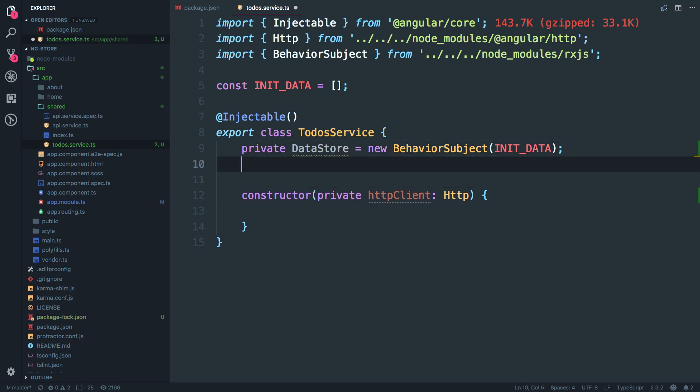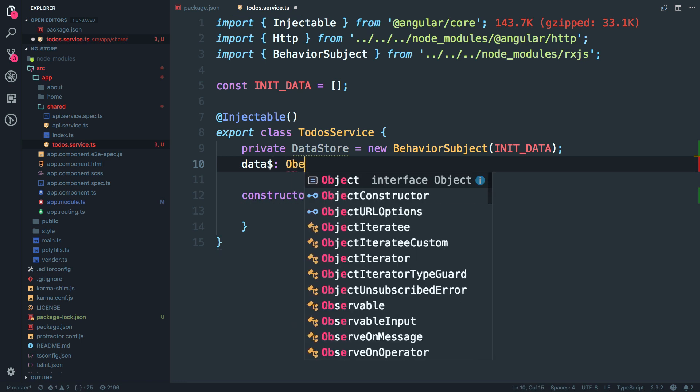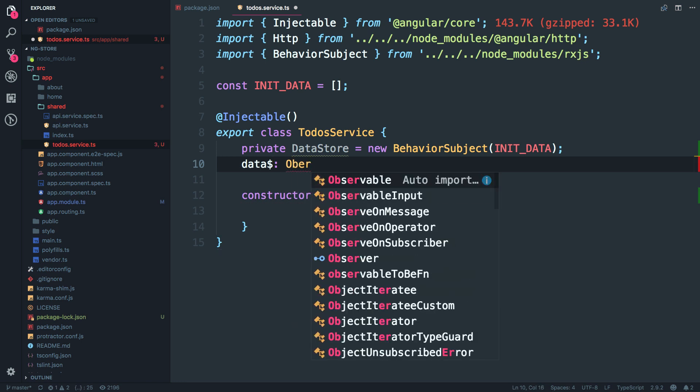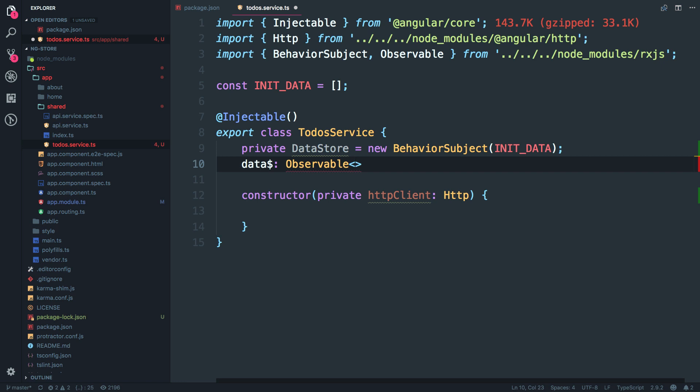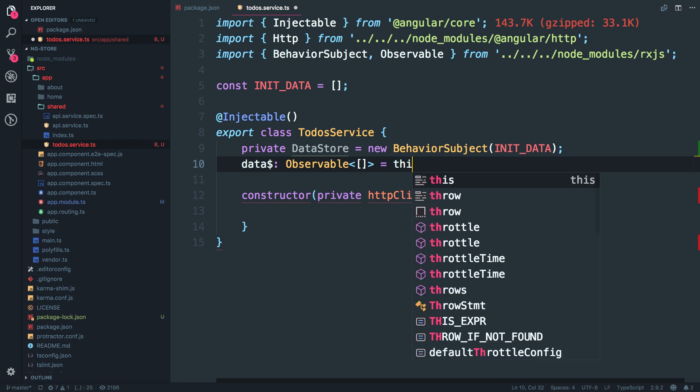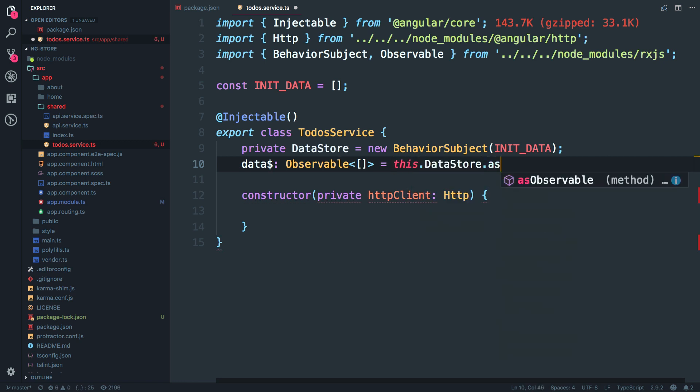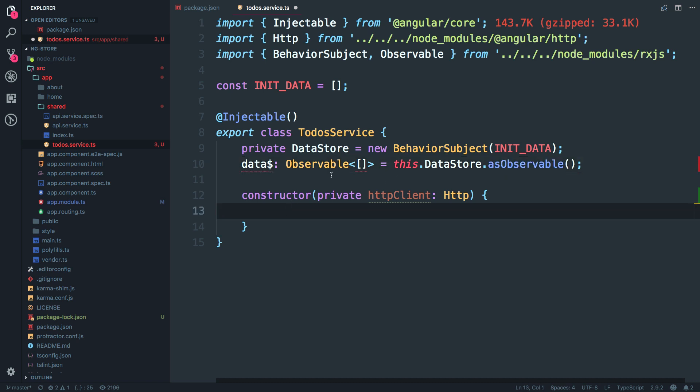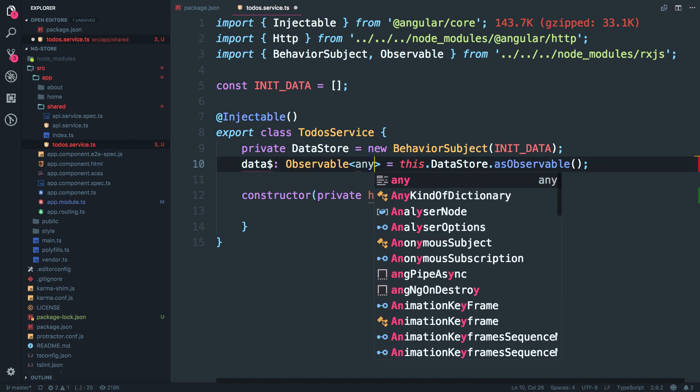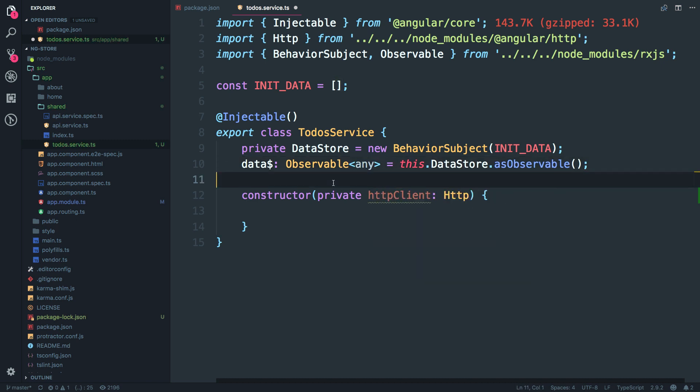Then we have a public variable over here called data dollar which is going to be an observable. I can pass a type over here which is an observable of type array. Alright, and which is equals to this dot data store and which is an observable. Alright. Okay, for now I'm just going to keep this as any. it's messing up with my type system.